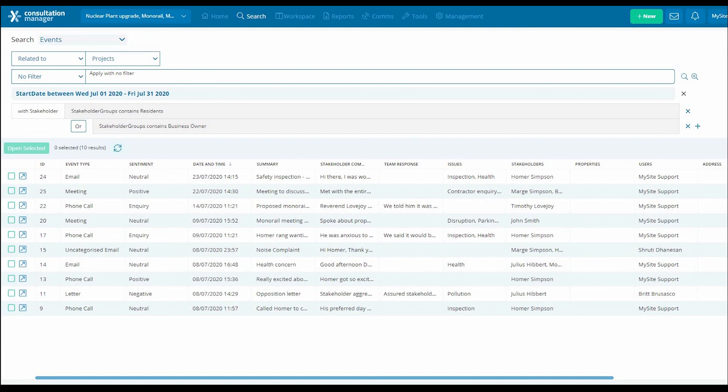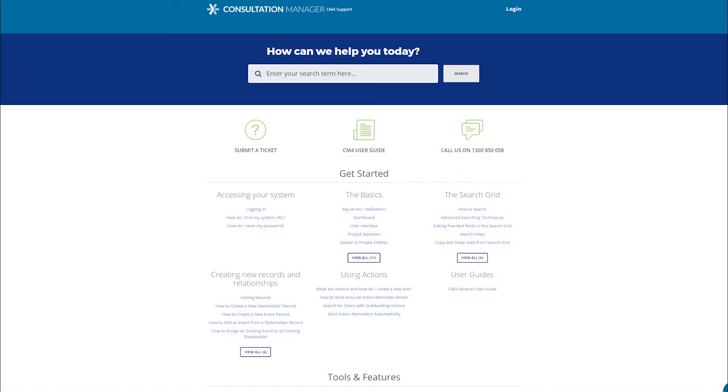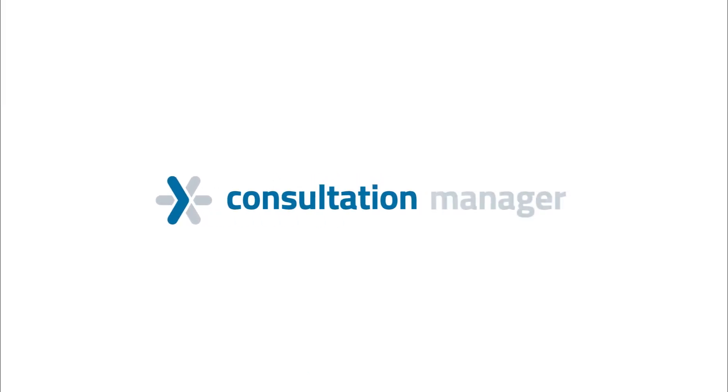Thank you for watching and if you'd like any further details on searching or viewing your results, please take a look at our support knowledge base or ask our friendly support team.